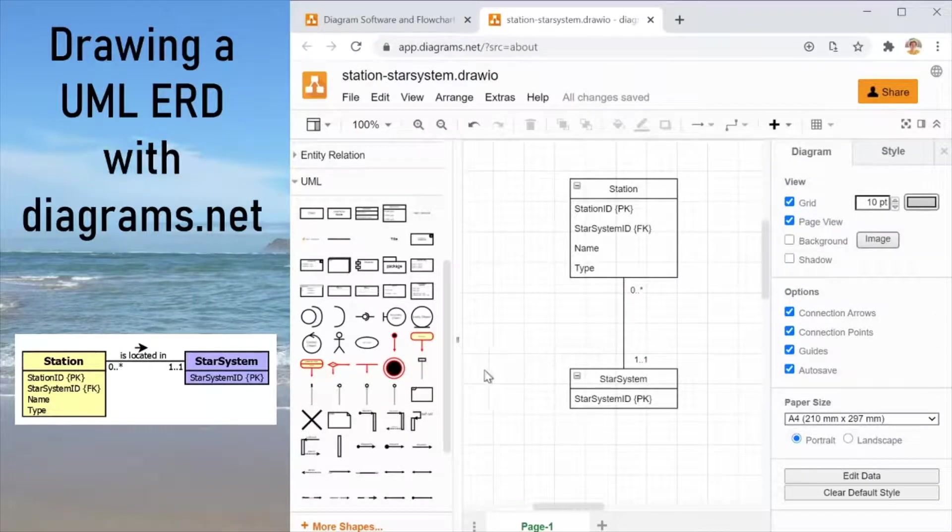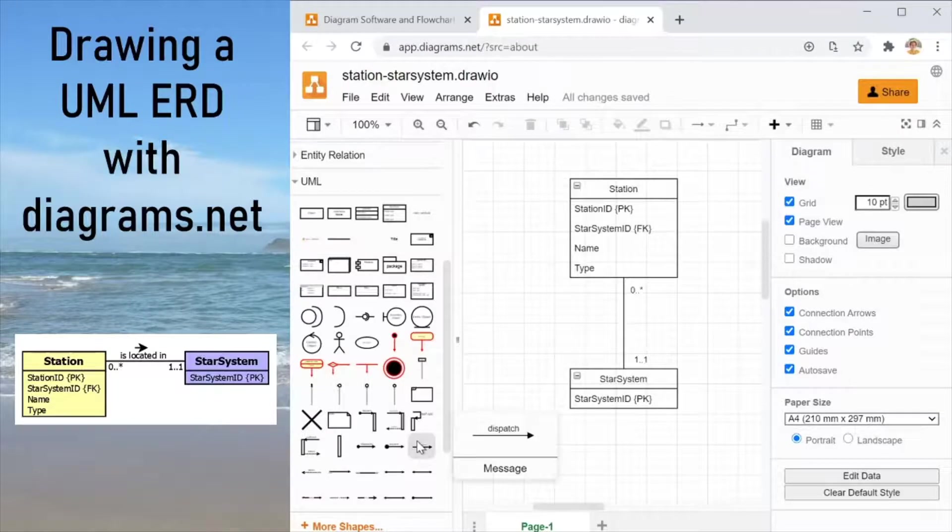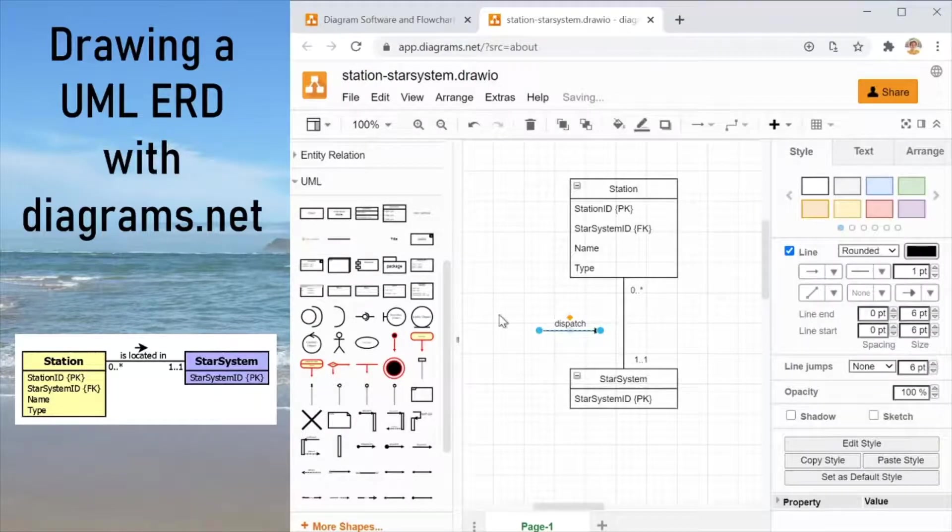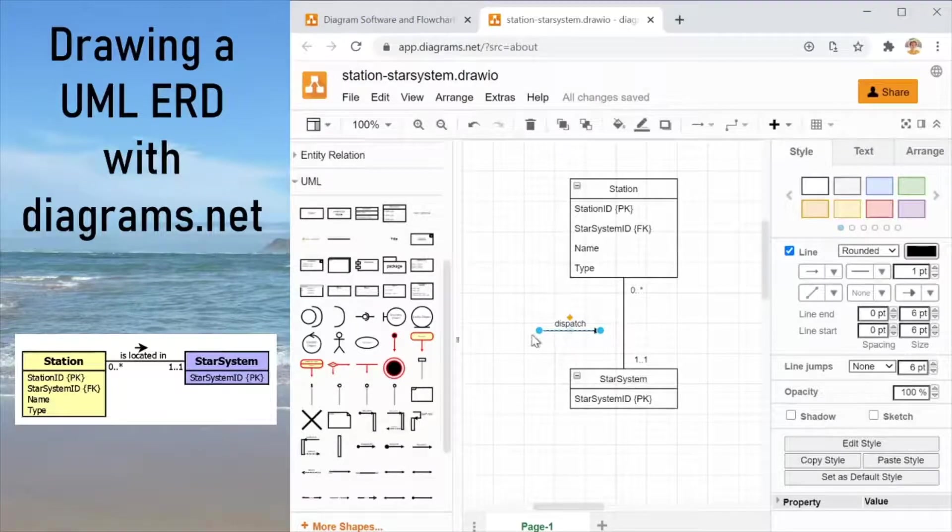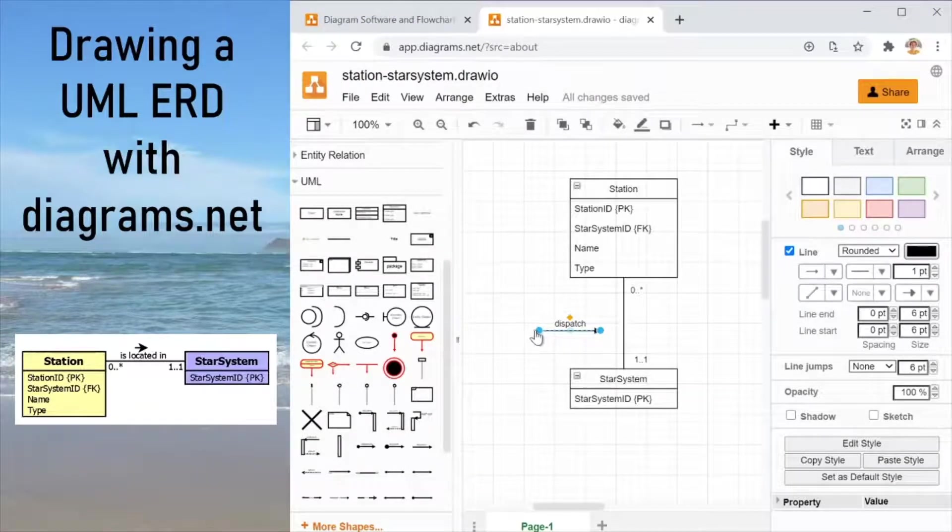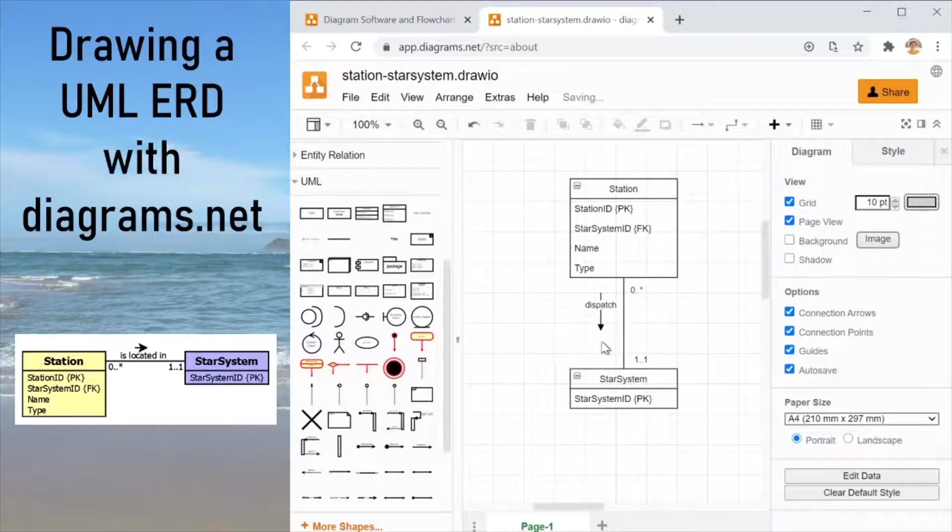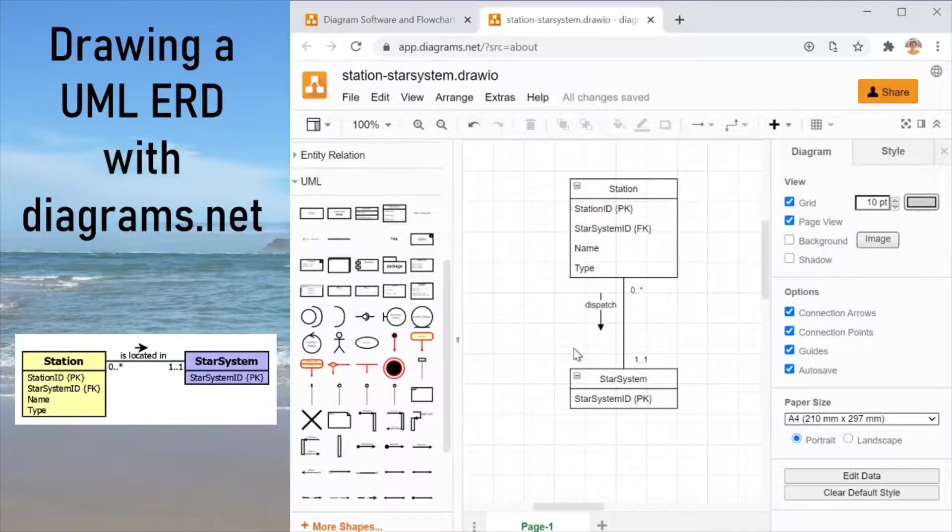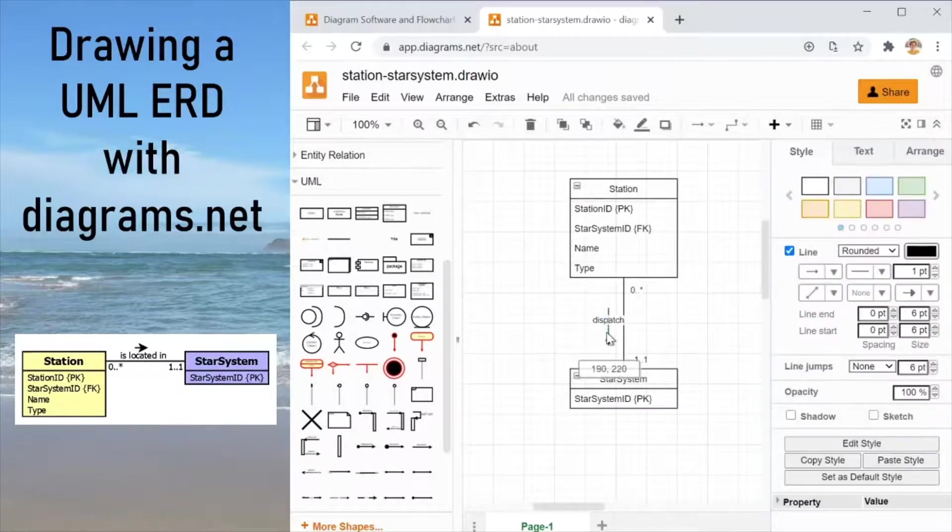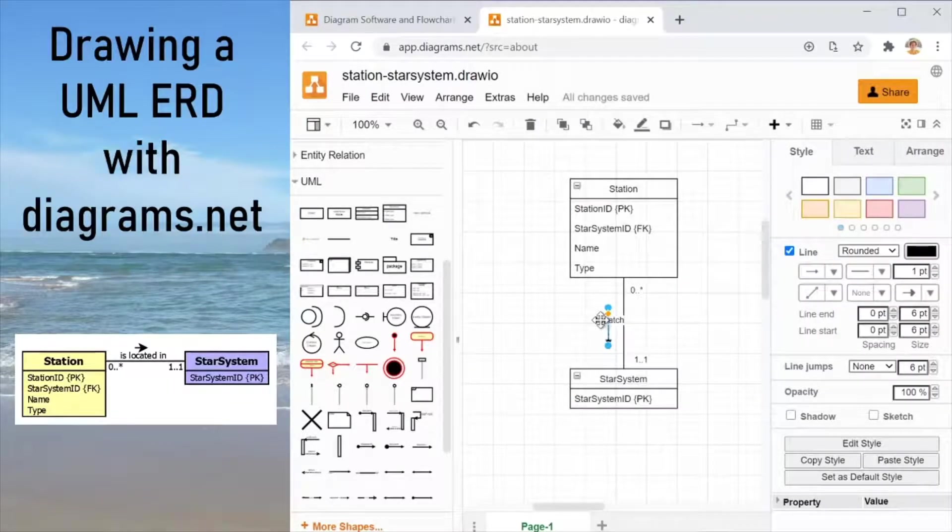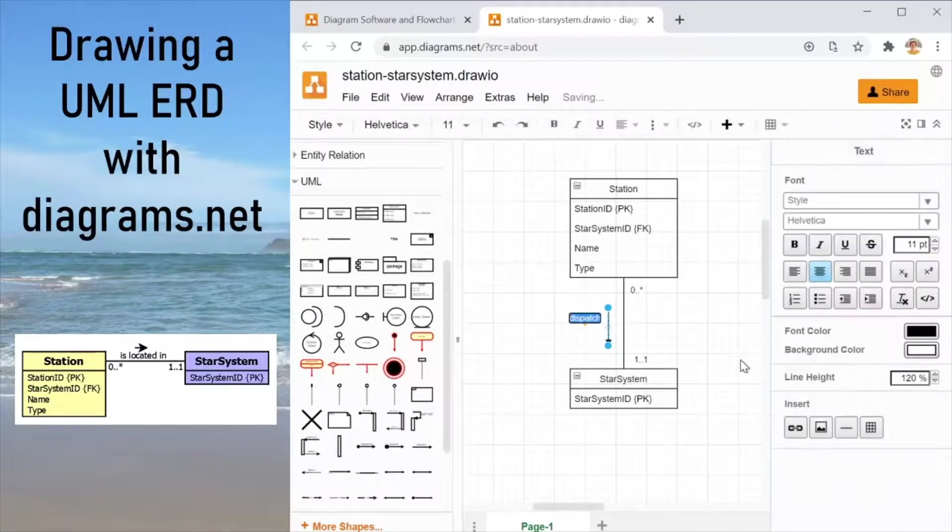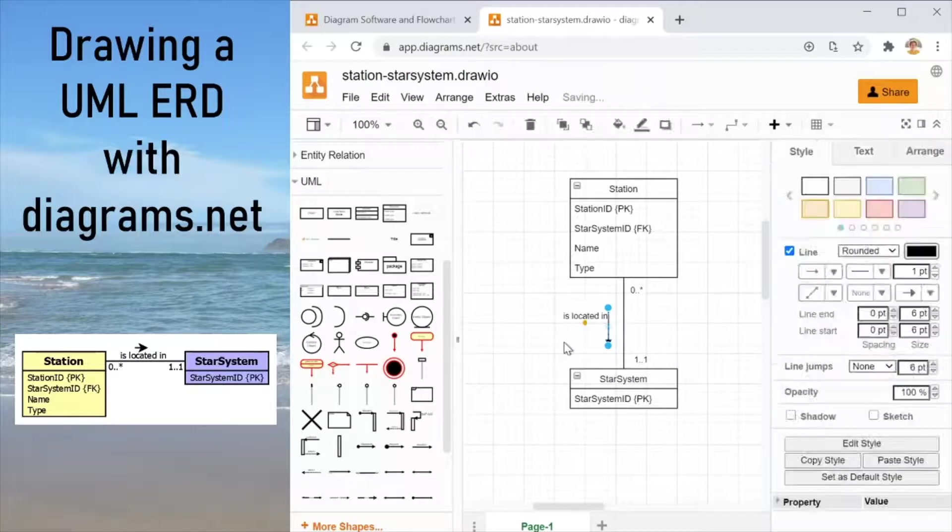Now we need to add the name of the relationship and the direction in which you read the name. The component I really like to use for that is a message. So I'm going to drag on message. It is an arrow that has a name. So that is why it is useful. Now we can drag it so it becomes vertical. Let's just check the direction again. The station is located in a store system. Yep. That makes sense. So dragging this label a little bit this way is located in, the name of the relationship.